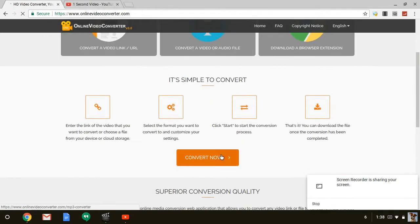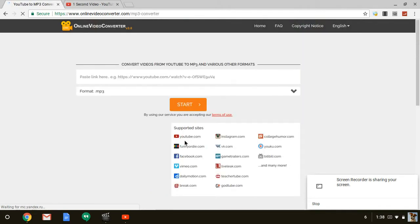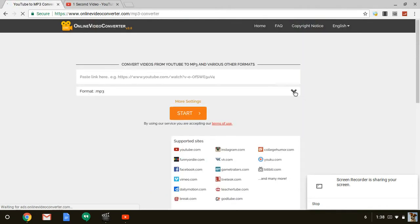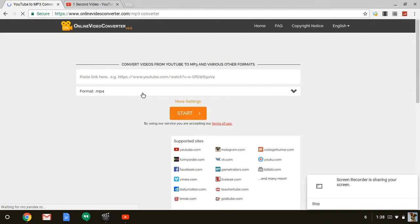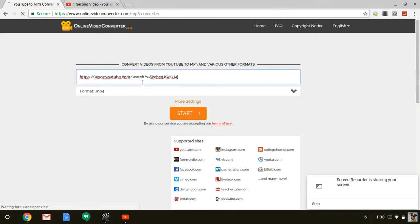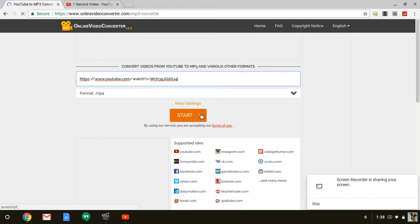Then press convert, click whatever, click convert now. Then where it says format mp3, change that to format mp4, then paste the link here, then press start.